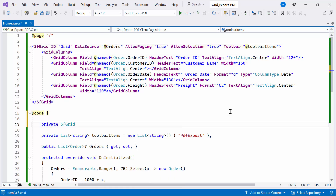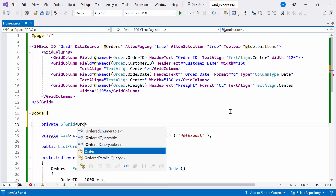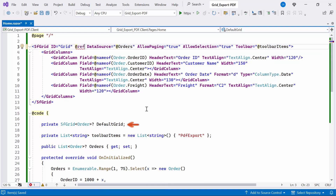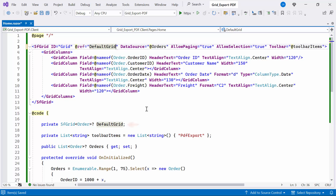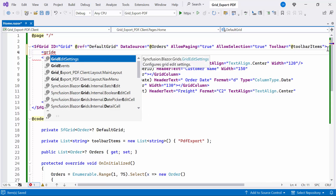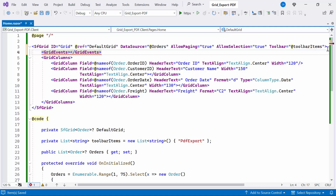Next, declare an instance of the DataGrid component named DefaultGrid and bind it to the ref attribute. Using this reference, I can access built-in methods like ExportToPDFAsync, GetSelectedRecordAsync, and so on. Next, I define the grid event stack within the Syncfusion Blazor DataGrid component, which allows me to handle events triggered by the grid.